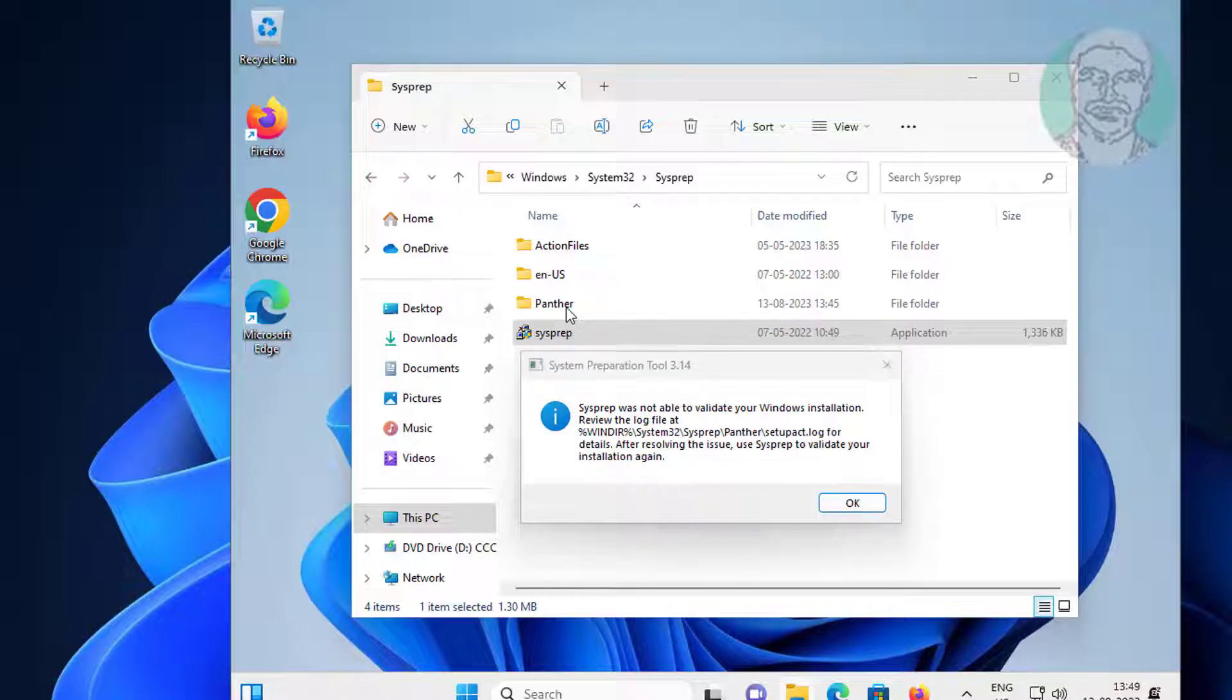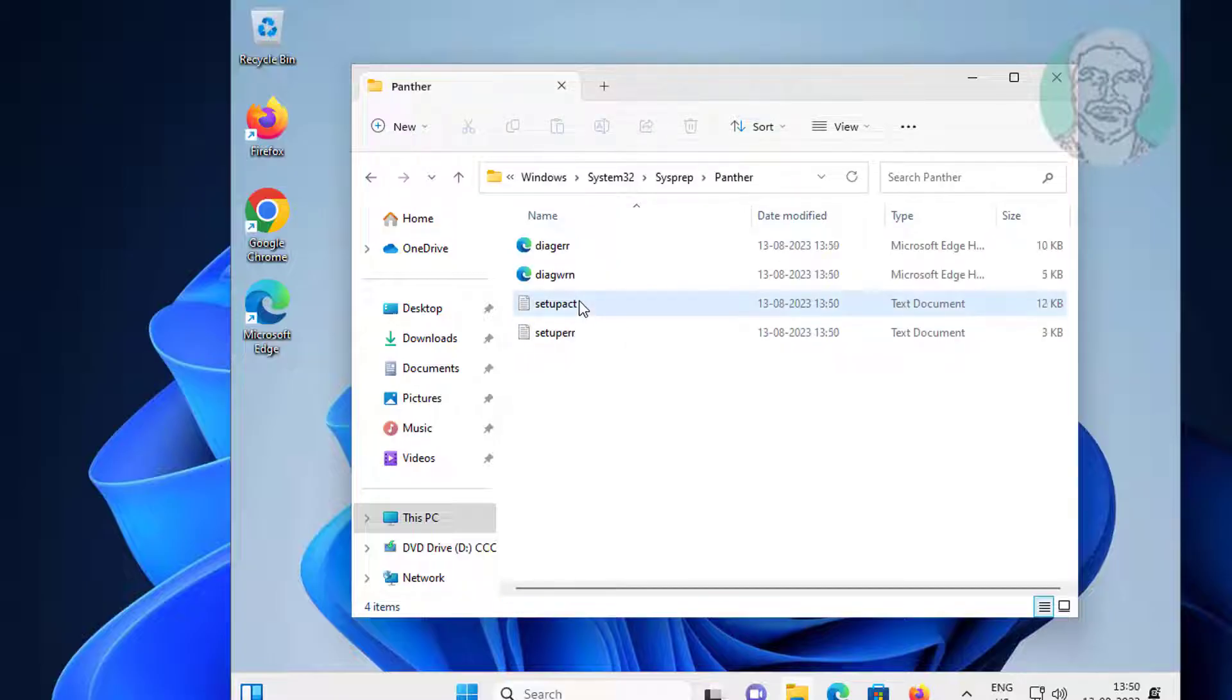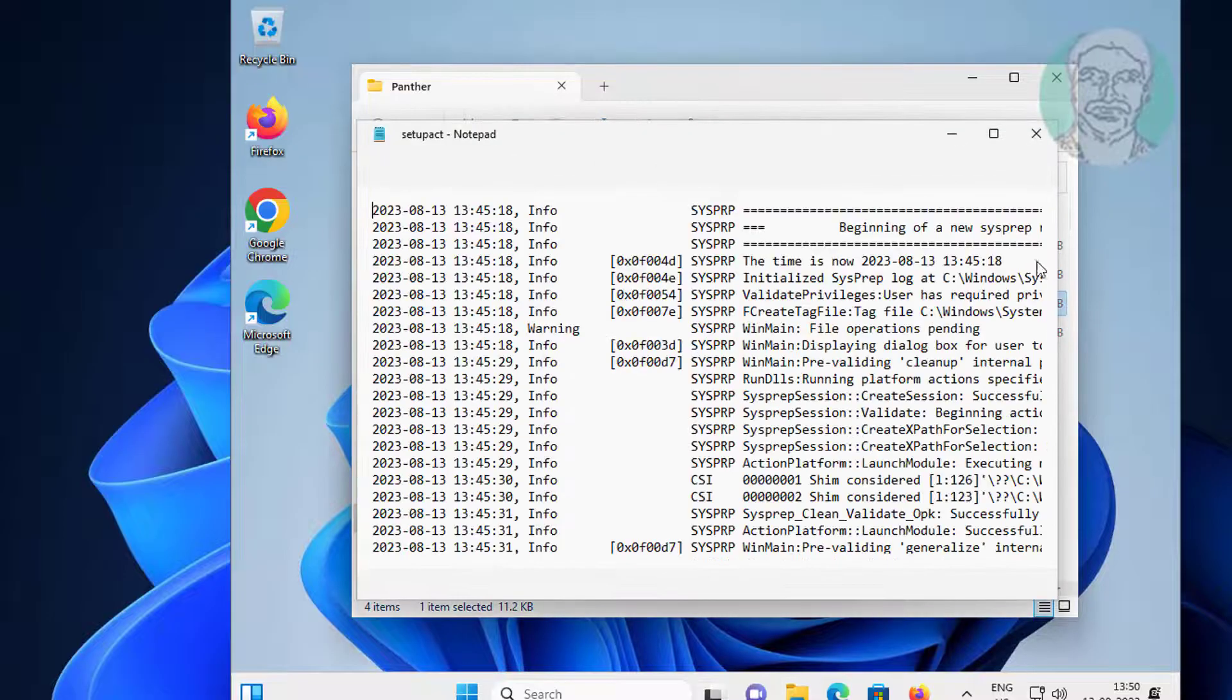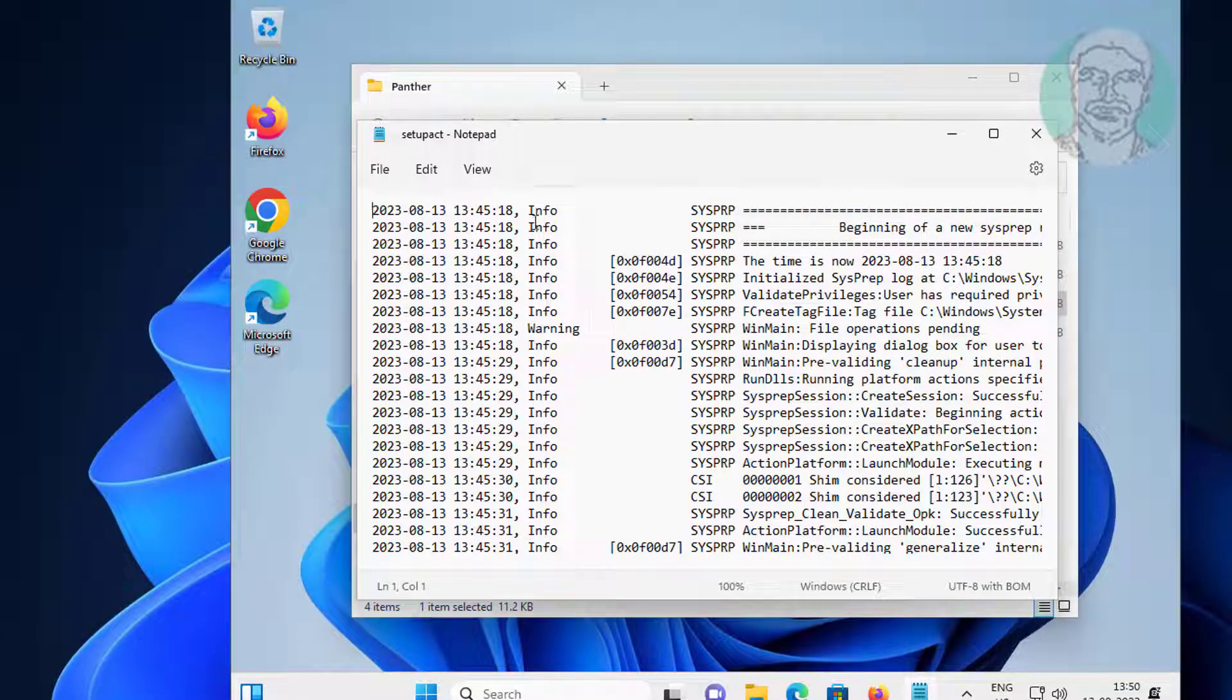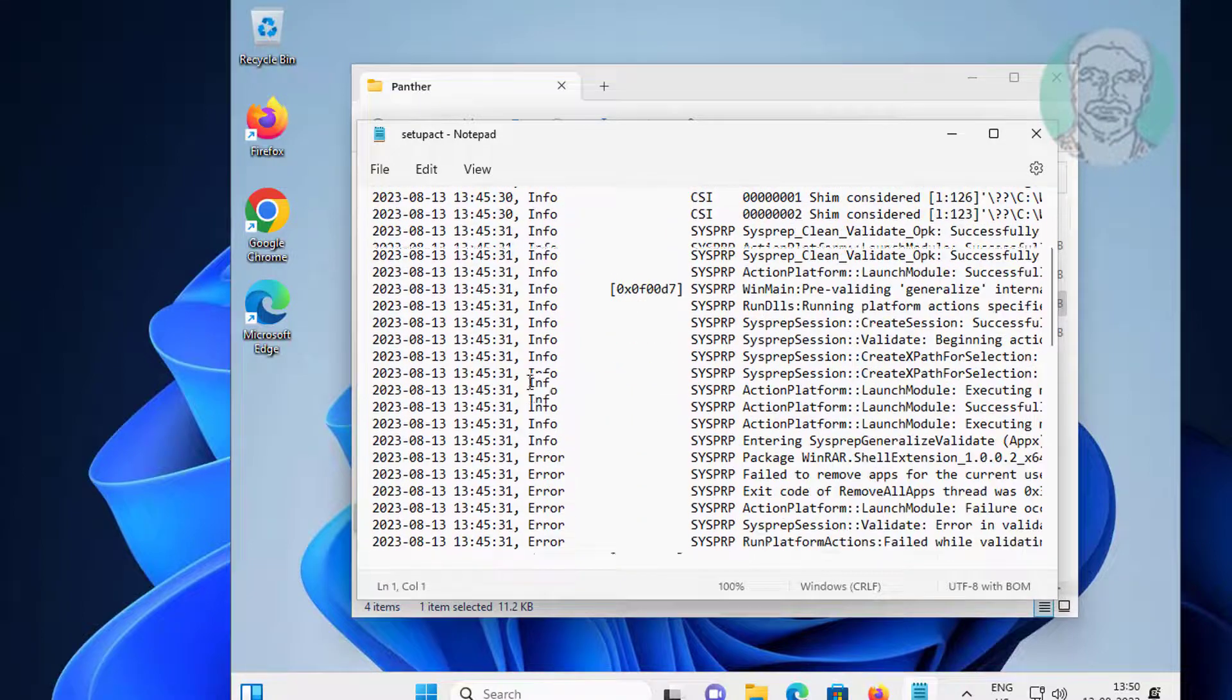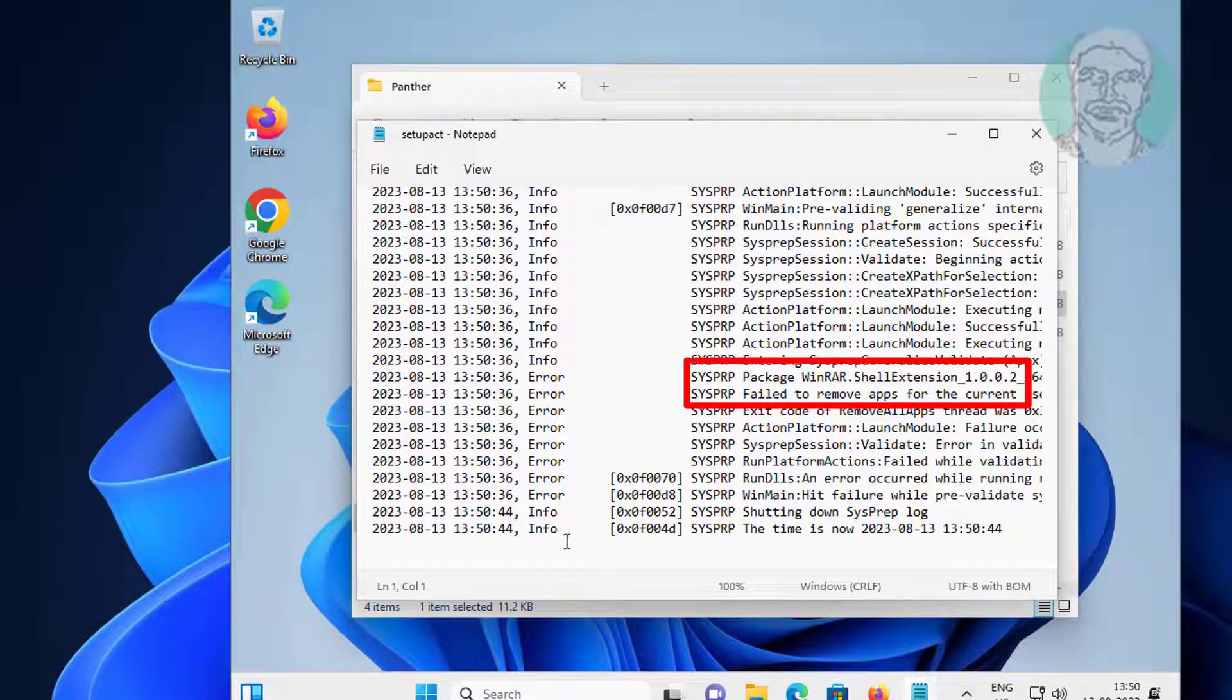First, open the Panther folder and open the setup act text file. Look for errors like 'WinRAR failed to remove apps' in the log.